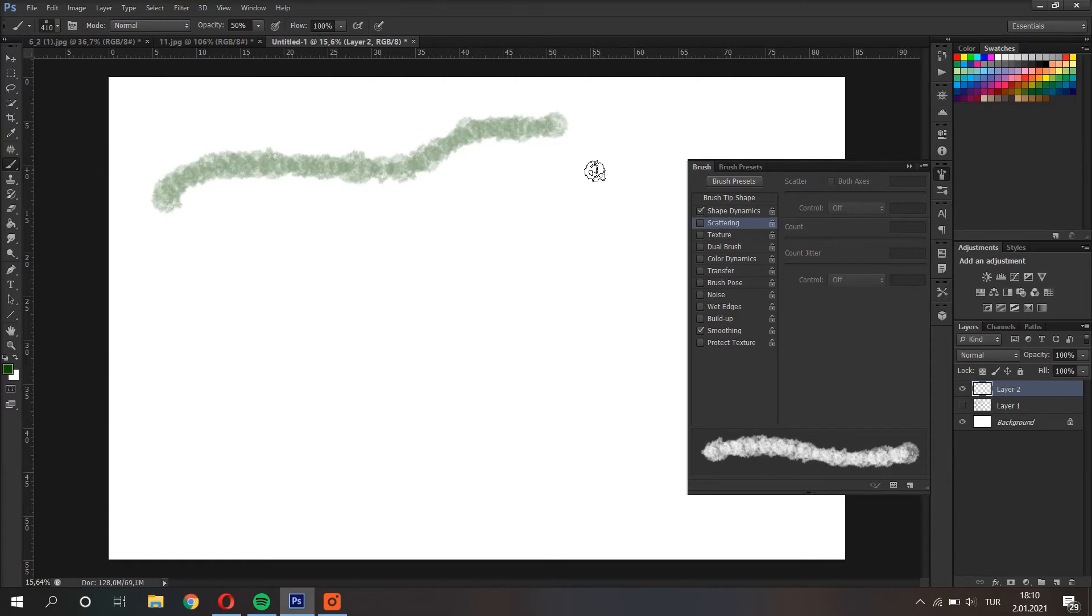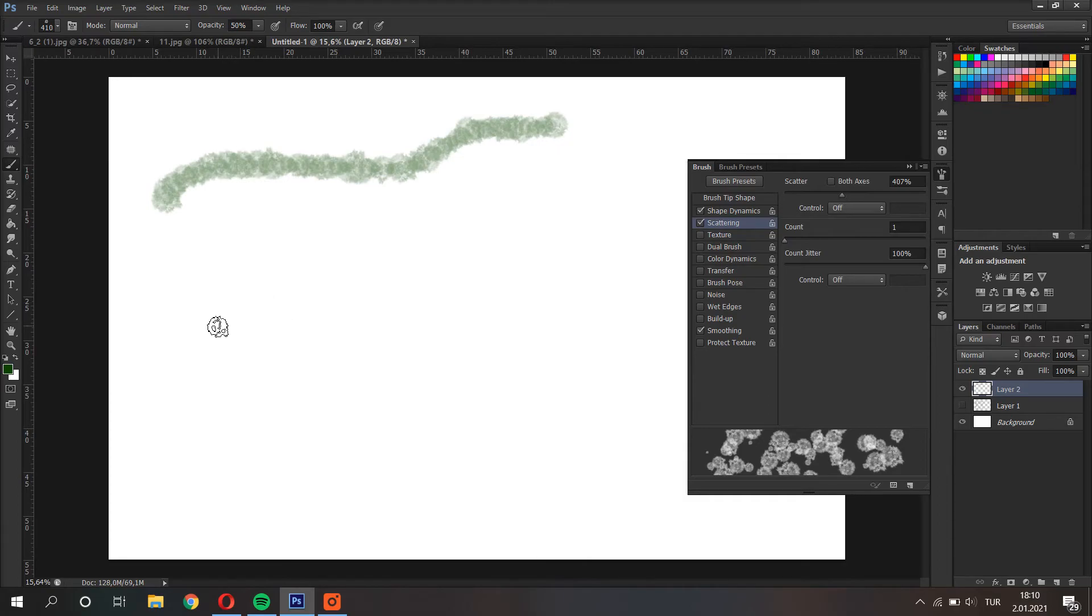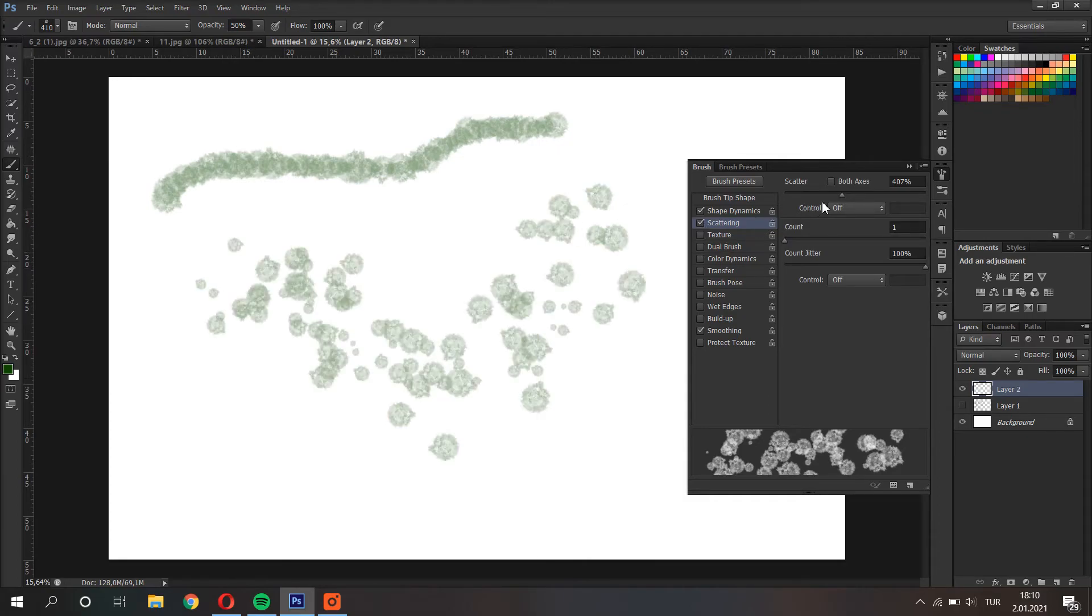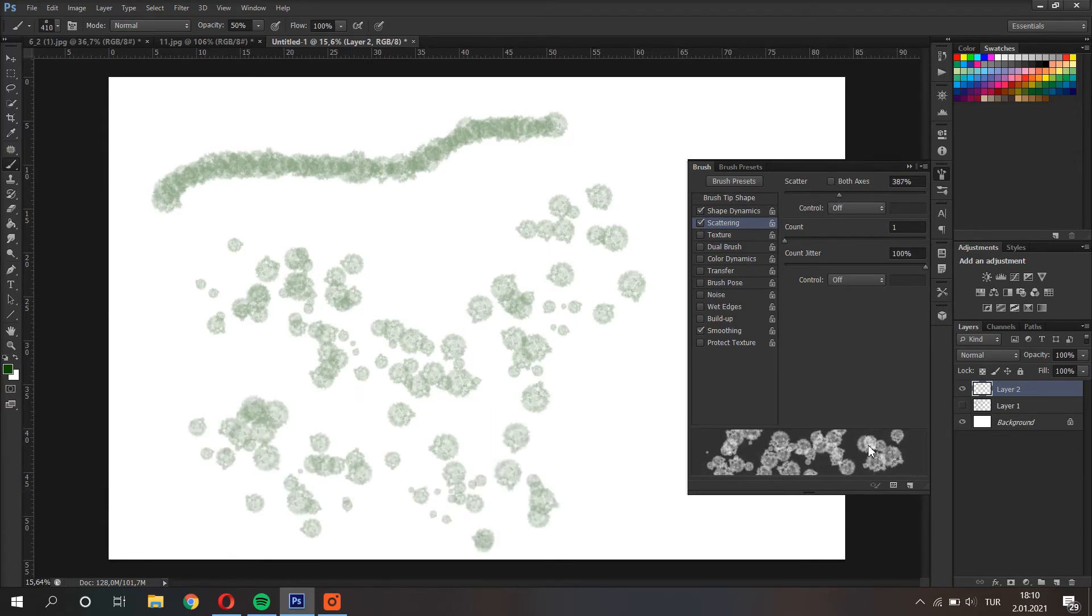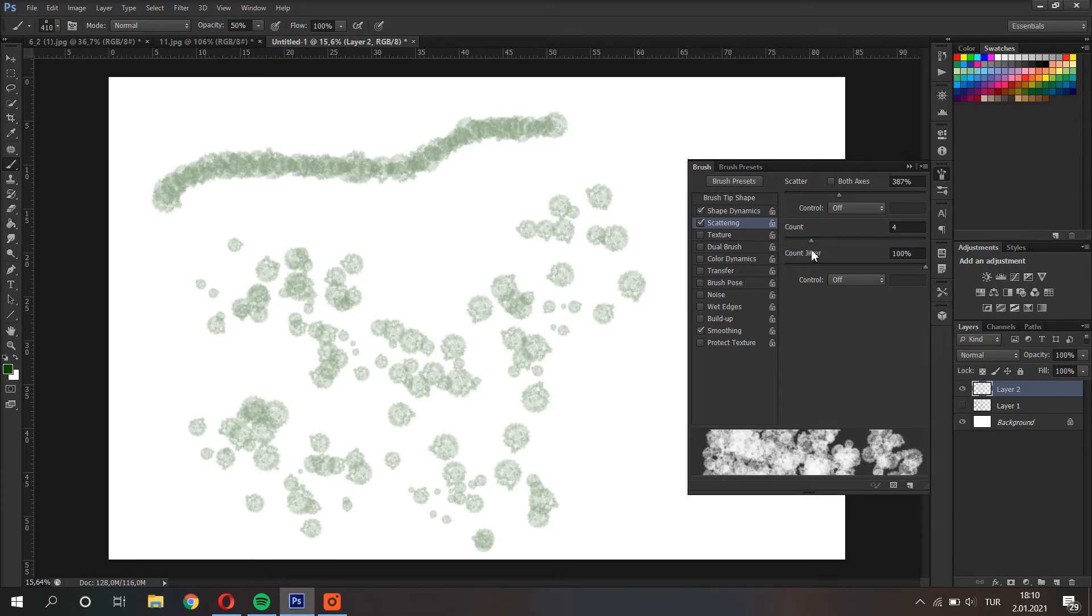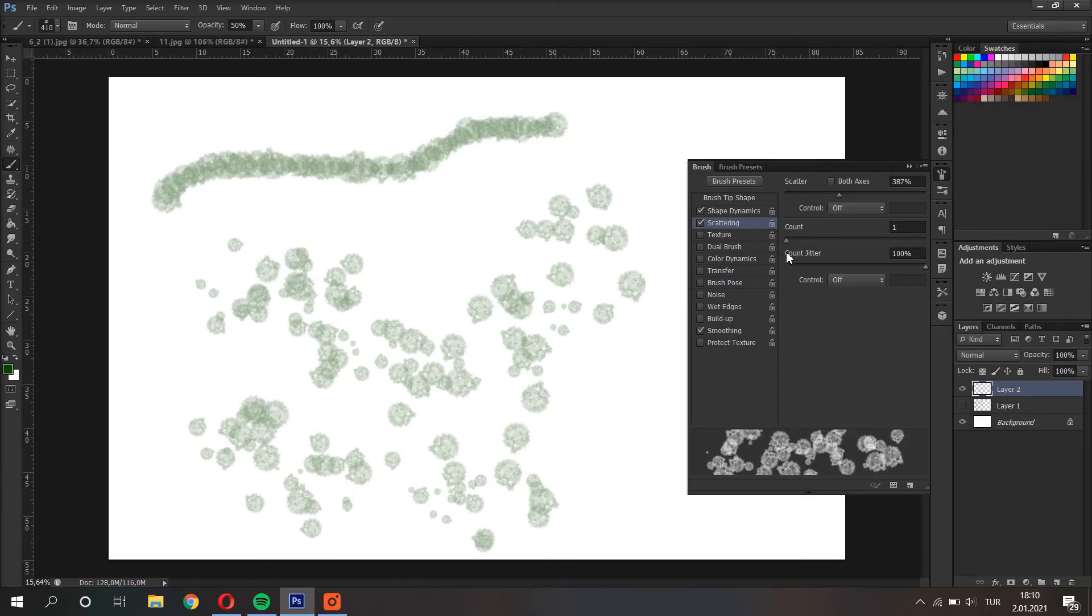But if you open the scattering, the brush spreads around your drawn path. From here I change the amount of spread, and from the count I can change the quantity of the brush hits.